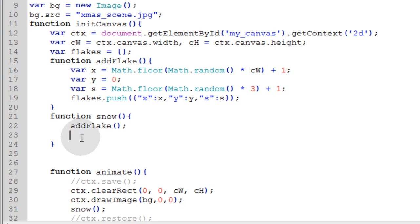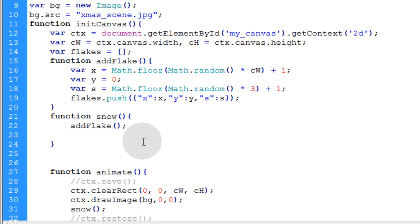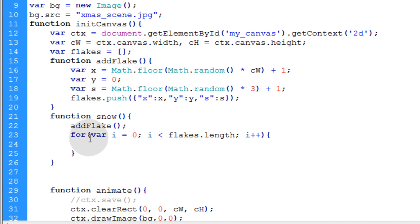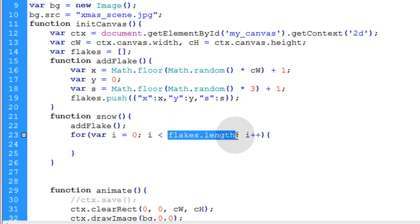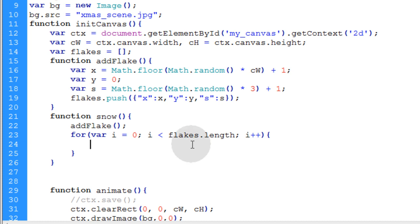Now all we have to do within our snow function is loop over the flakes array. So we're going to set up a loop that's going to run over the length of the flakes array. This will make all the little snowflakes animate down the screen. We're going to be adjusting the y value to make them animate down within this for loop.